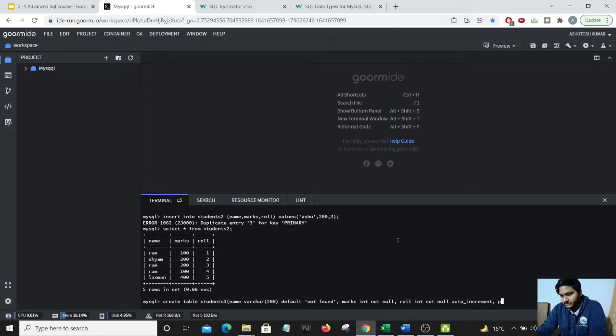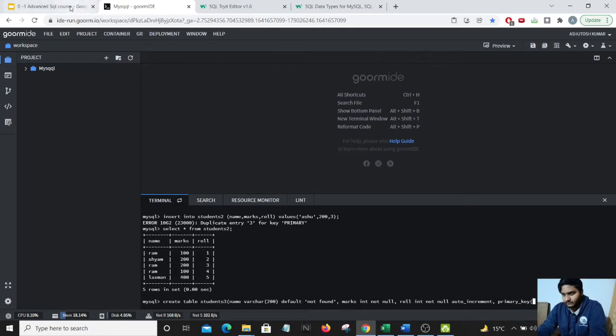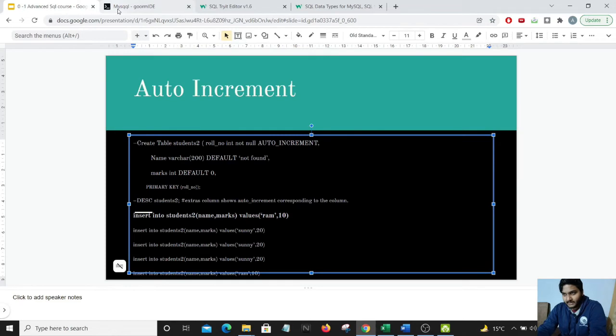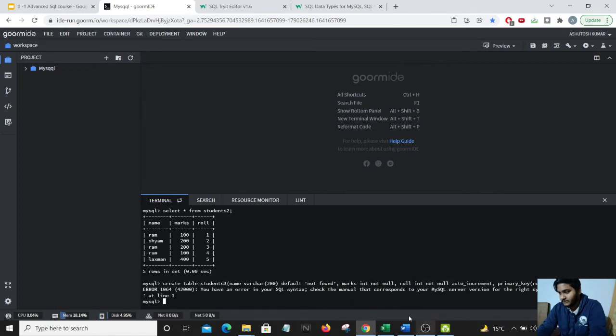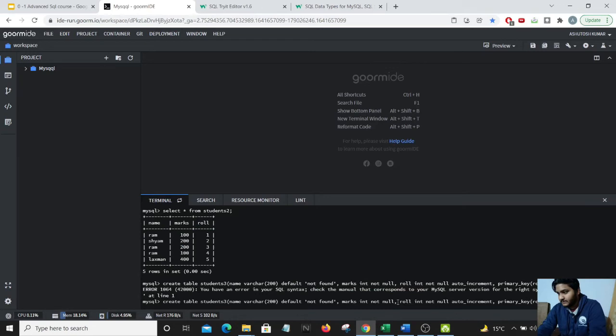And one more thing, we need to enter what is the primary key. So the primary key in this example is also the roll number value. So I will enter roll. There should not be any underscore between primary and key, so that was a syntax error.